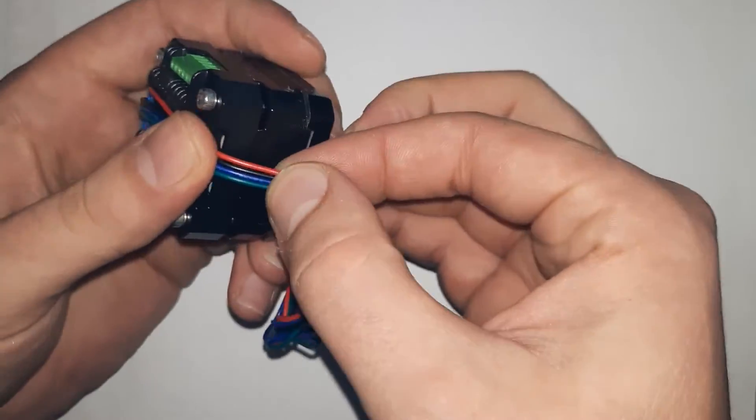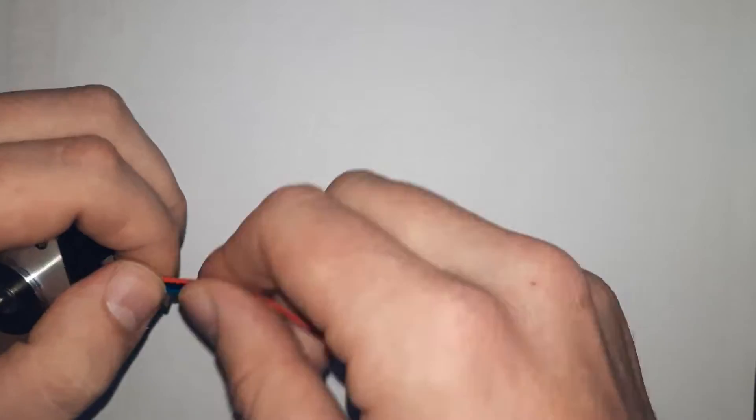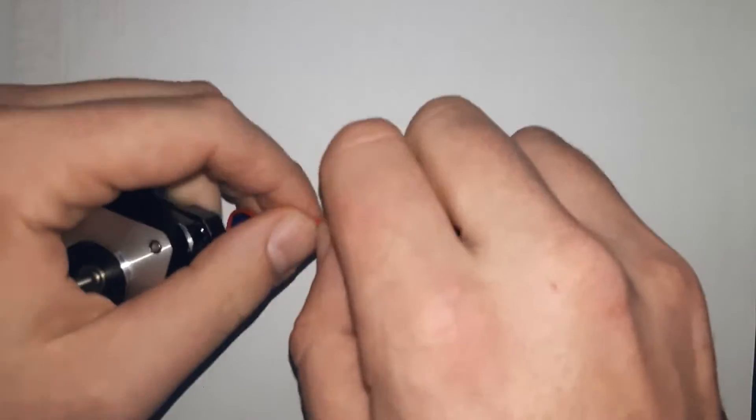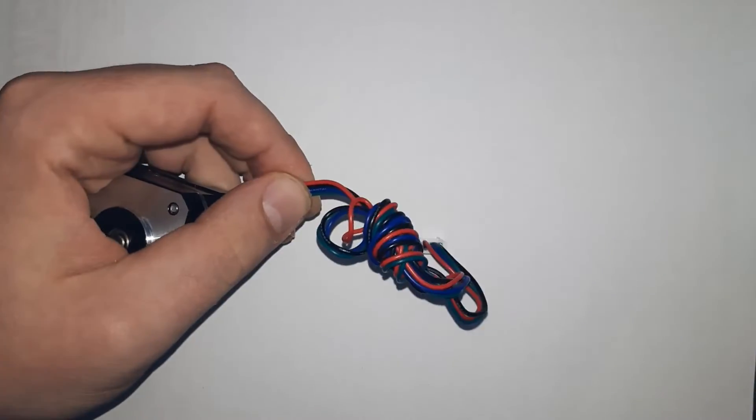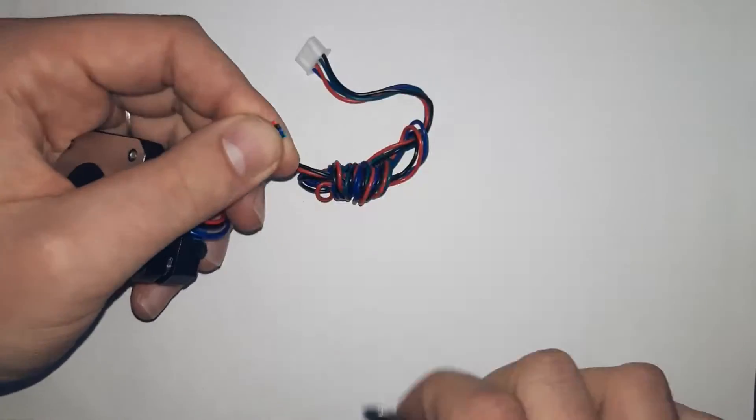Cut the wires at least 5 cm from the end, because you never know. Other motors came with the connectors, so you can just skip this step.